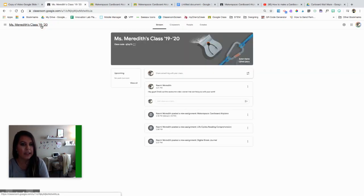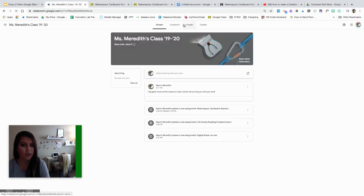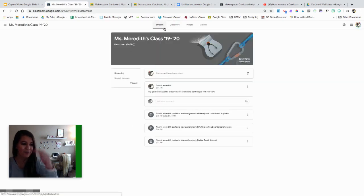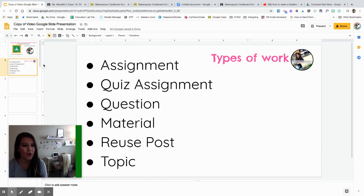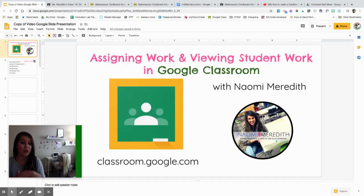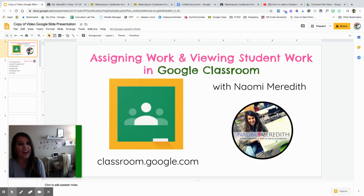Questions will also be posted in the stream where kids can answer them — that's where they'll respond to questions, just like everything else posted in the stream. I hope that helps with assigning work and viewing student work in Google Classroom, and seeing the student side and how it's similar to the teacher view. Thanks for watching, and I hope to see all of you soon.